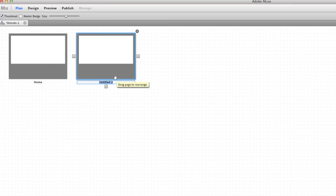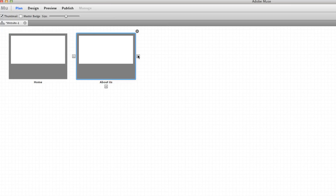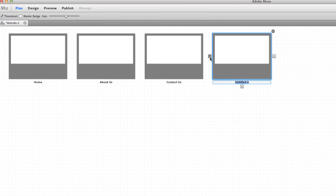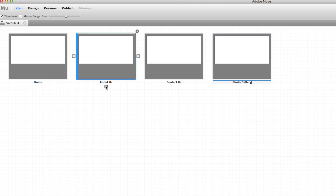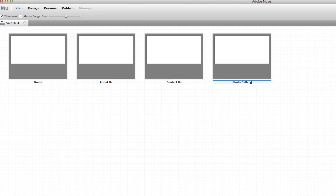In the Plan area is where you can add pages. There's a home page — we can call this 'About Us,' then add another one called 'Contact Us,' and maybe one more called 'Photo Gallery.' You can also add pages going down which are going to be sub-menus or child pages of these parent pages.